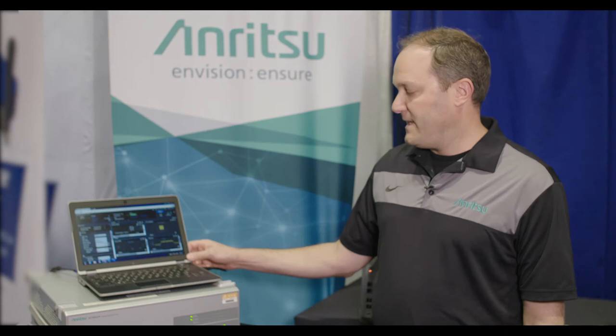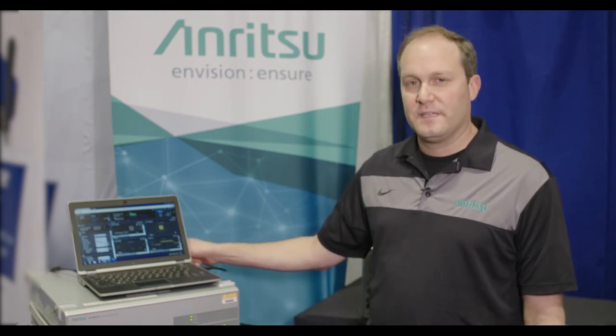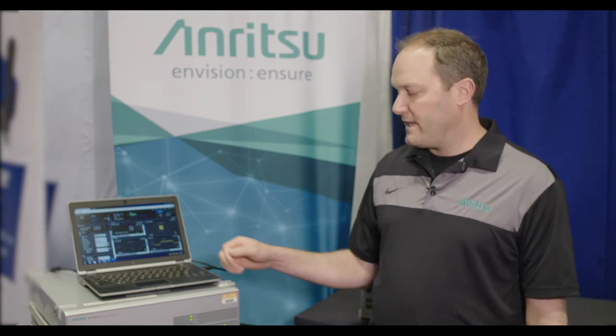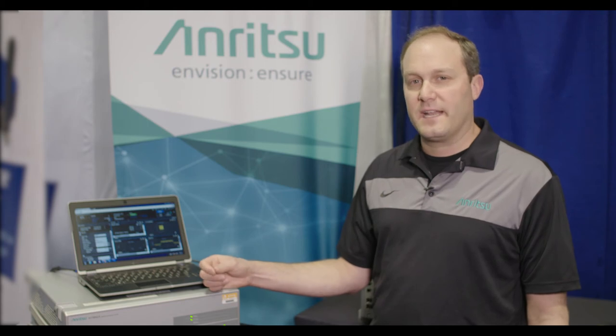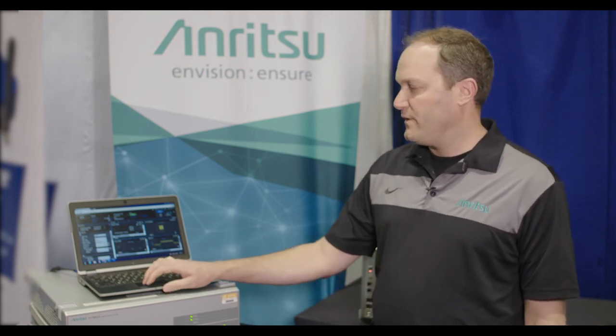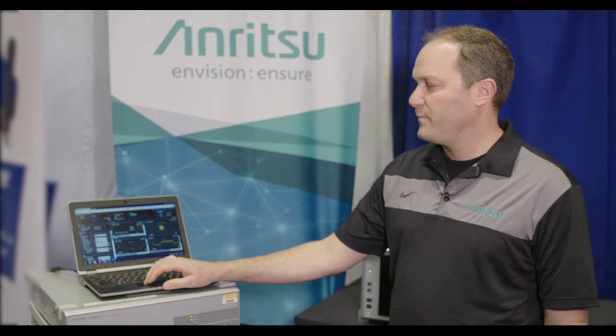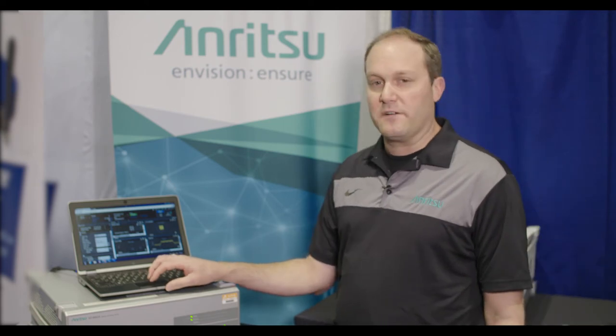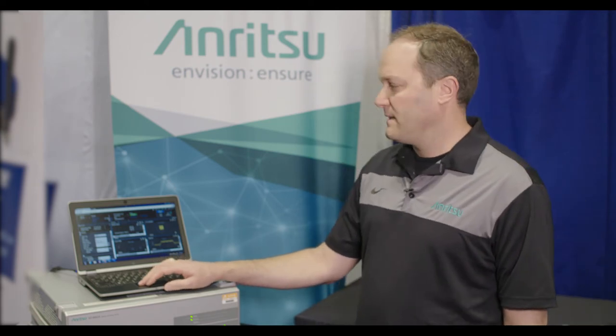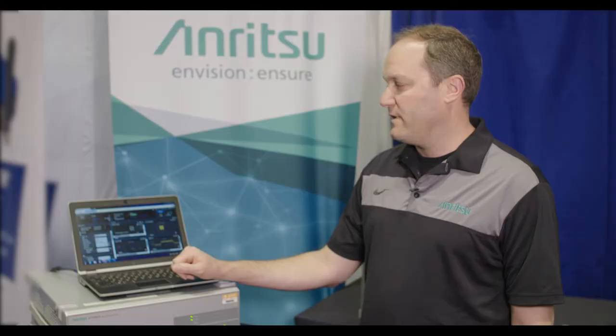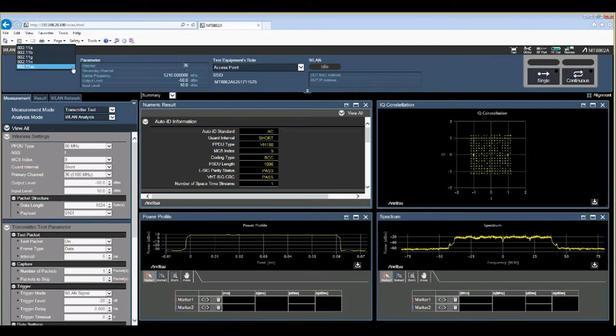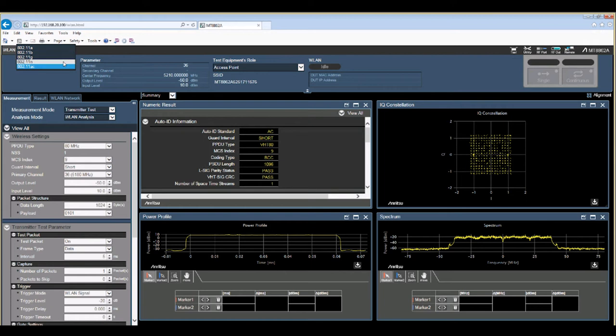Using a PC over an Ethernet connection we control the 8862A and set up its network capability. To do that we simply use any web browser and insert the IP address of the 8862A in the web browser and then we can go and select what kind of network we want to set up.